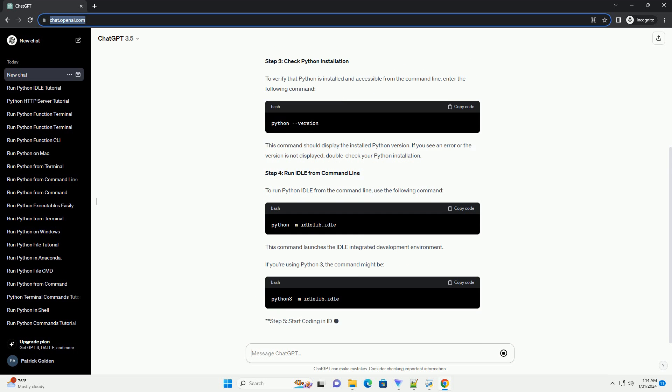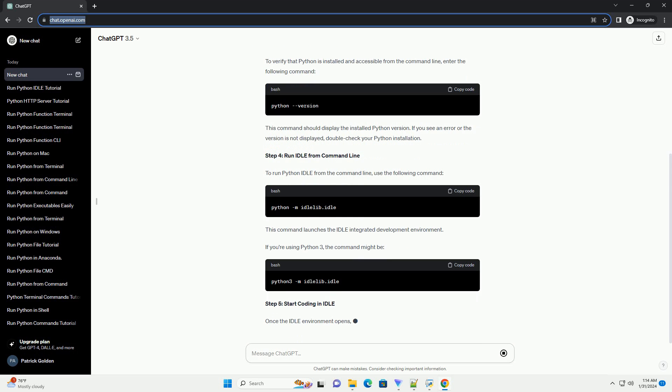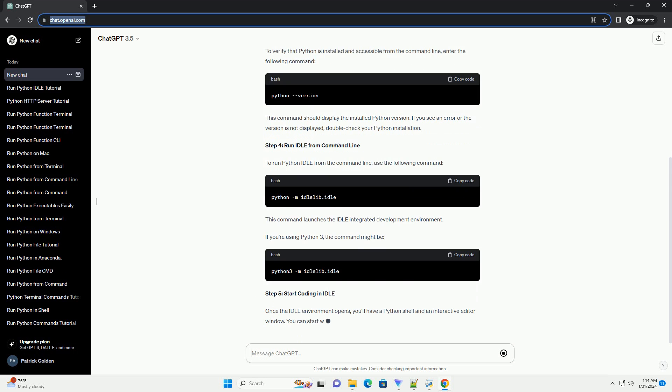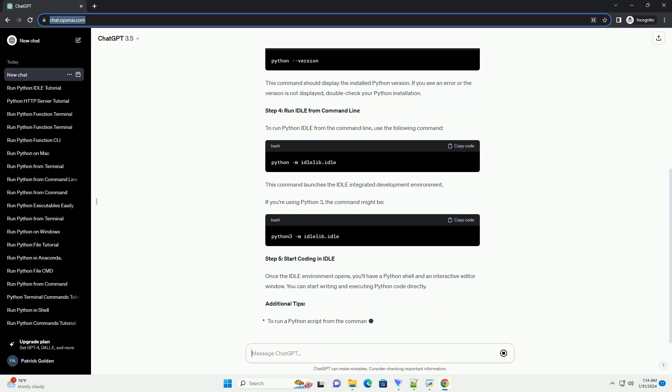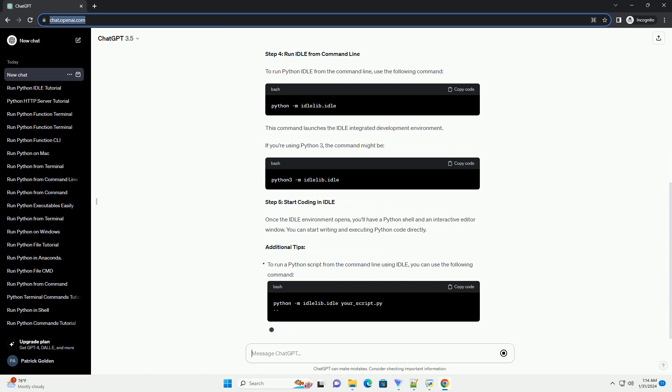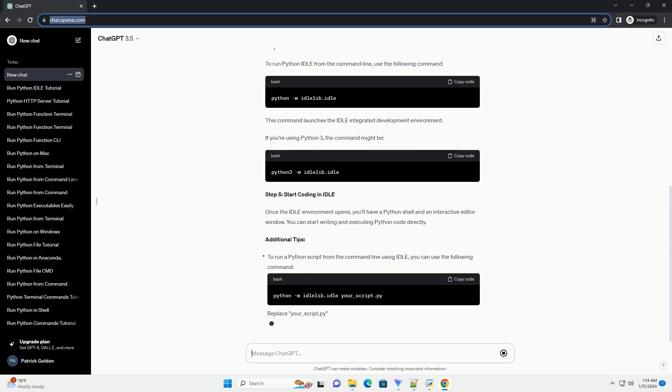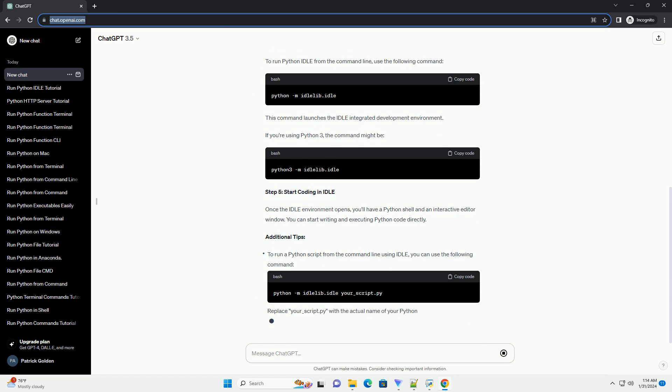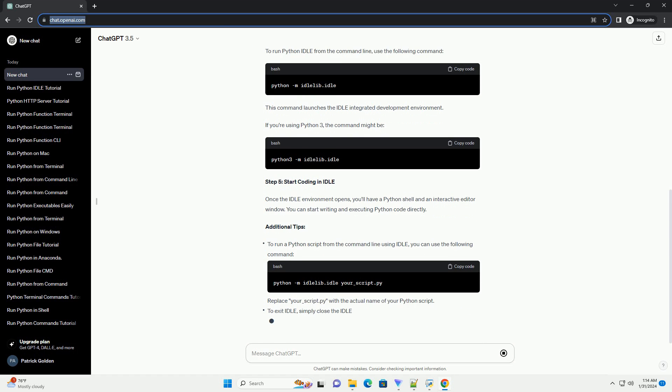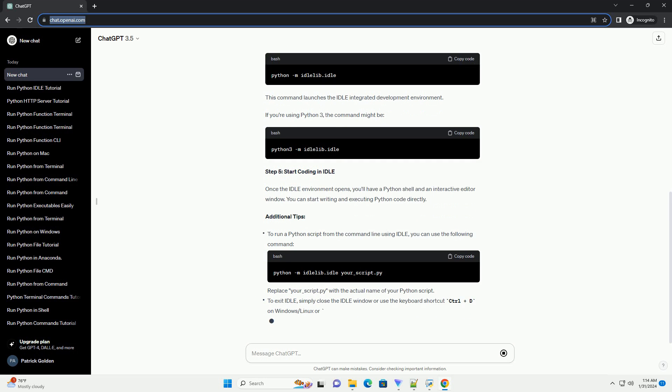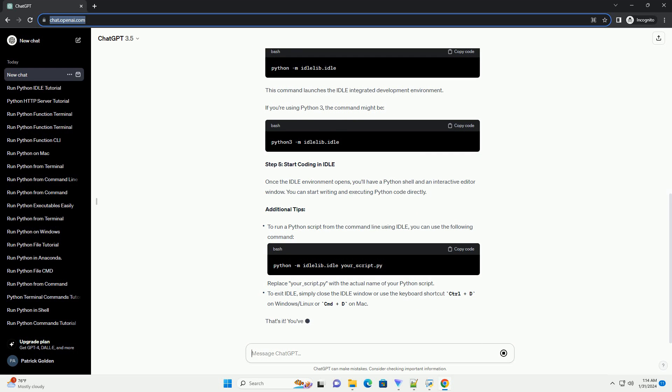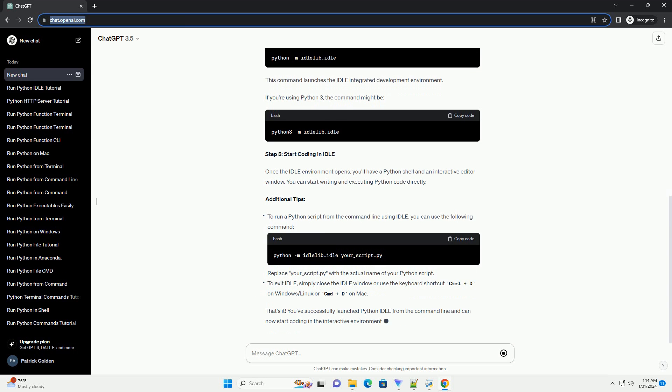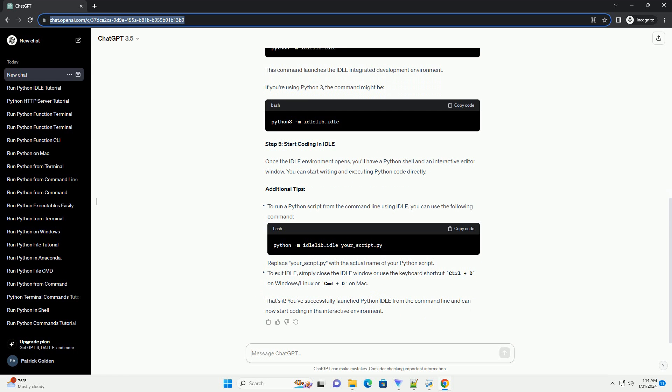Step 3: Check Python installation. To verify that Python is installed and accessible from the command line, enter the following command. This command should display the installed Python version. If you see an error or the version is not displayed, double-check your Python installation.